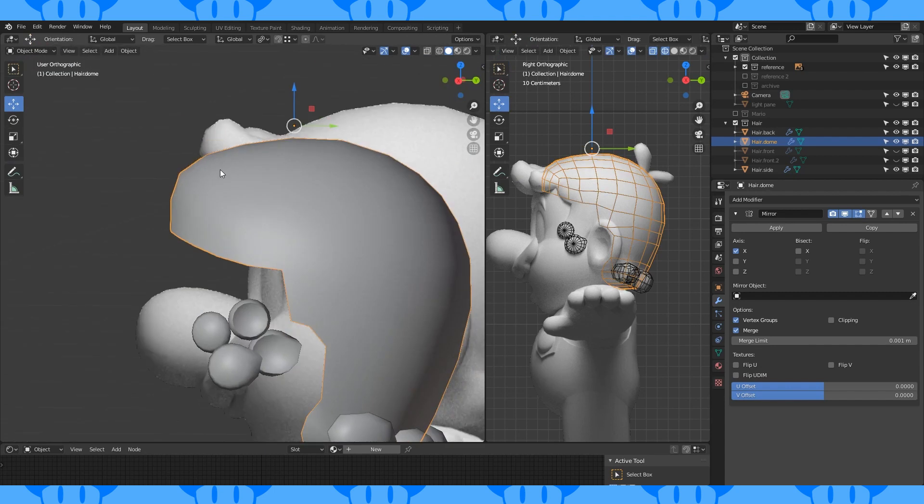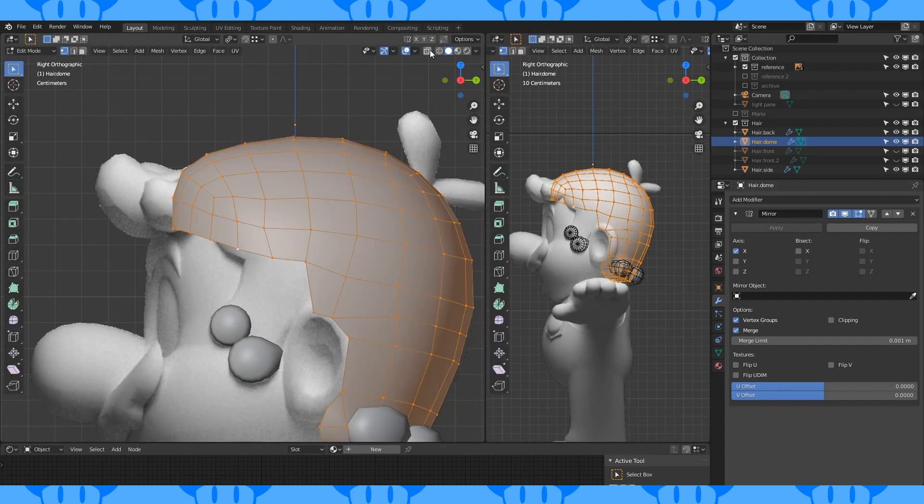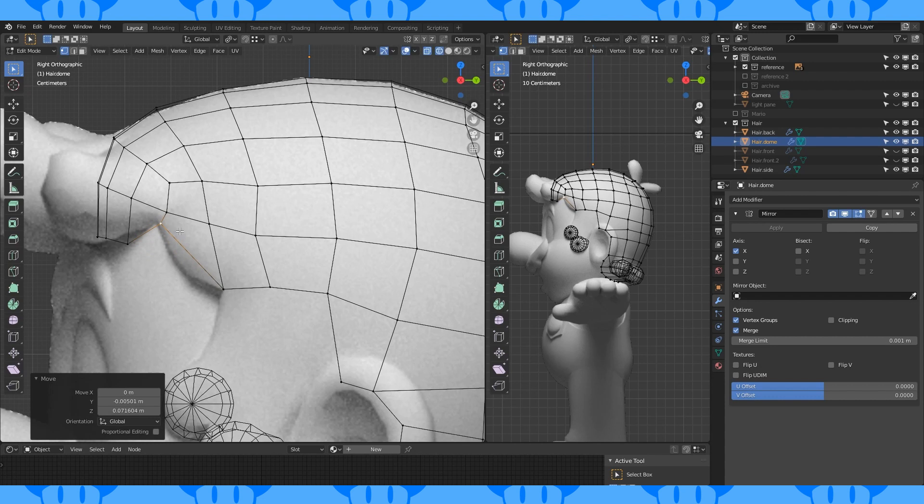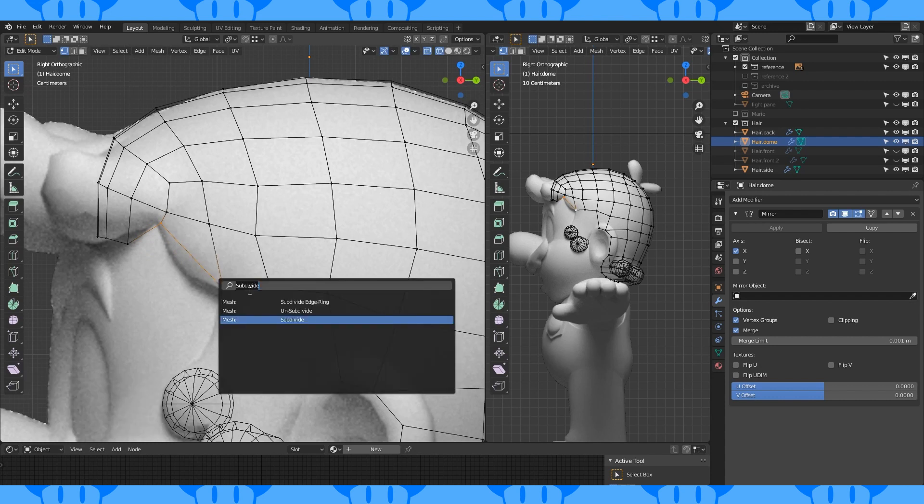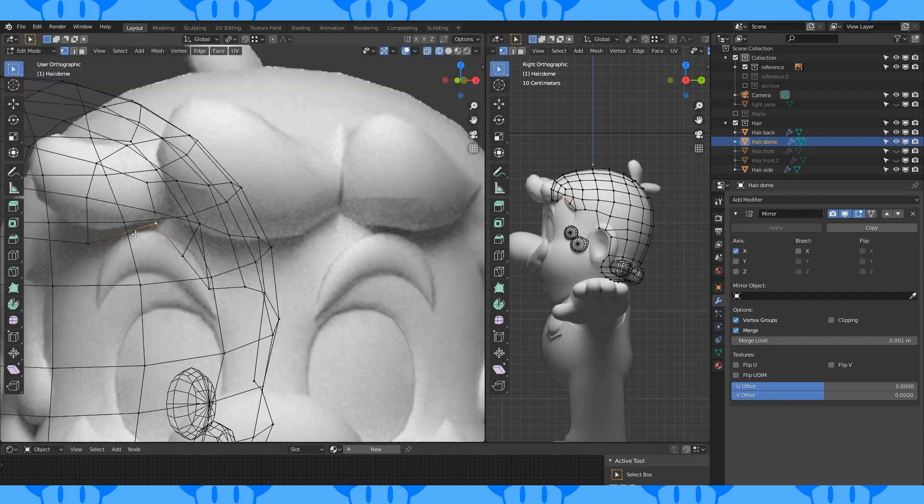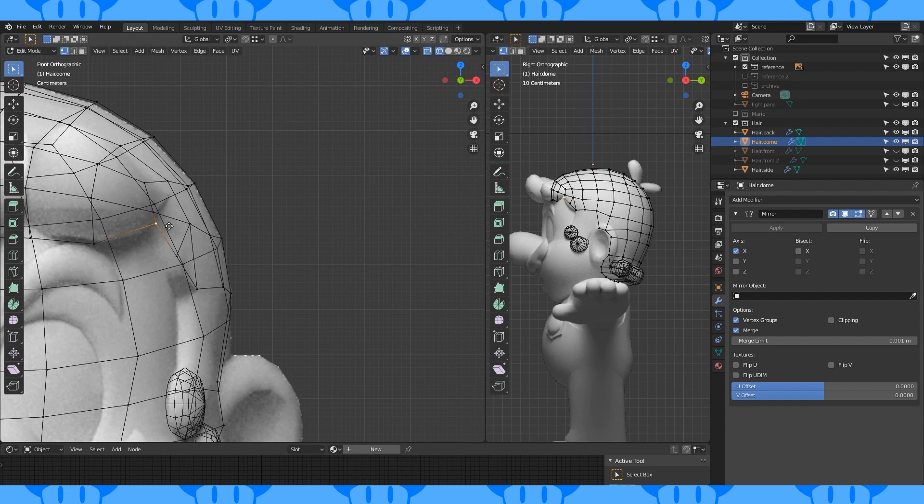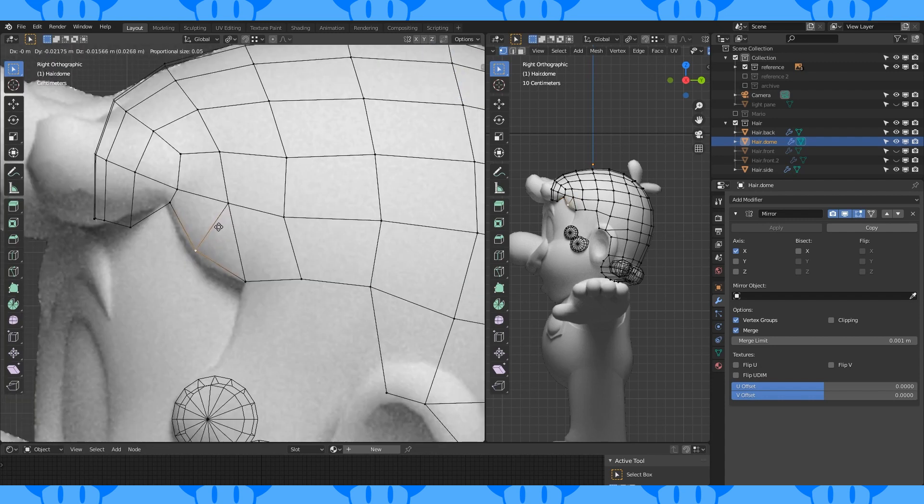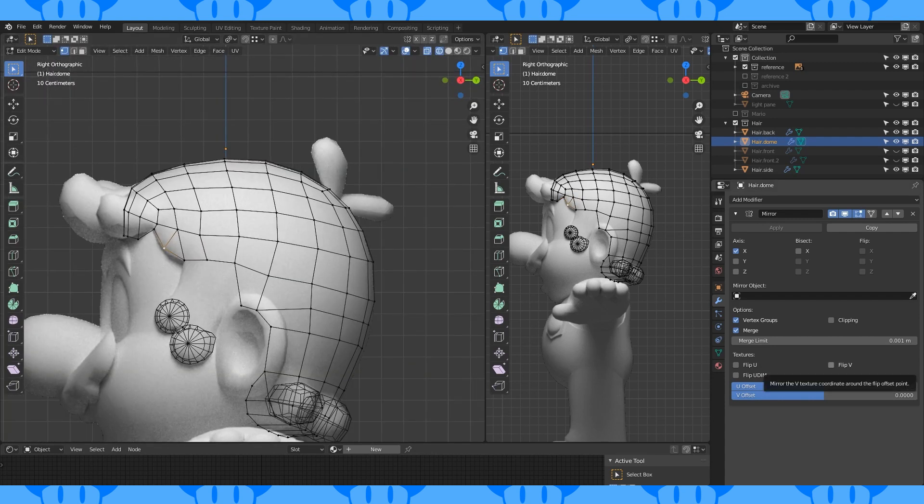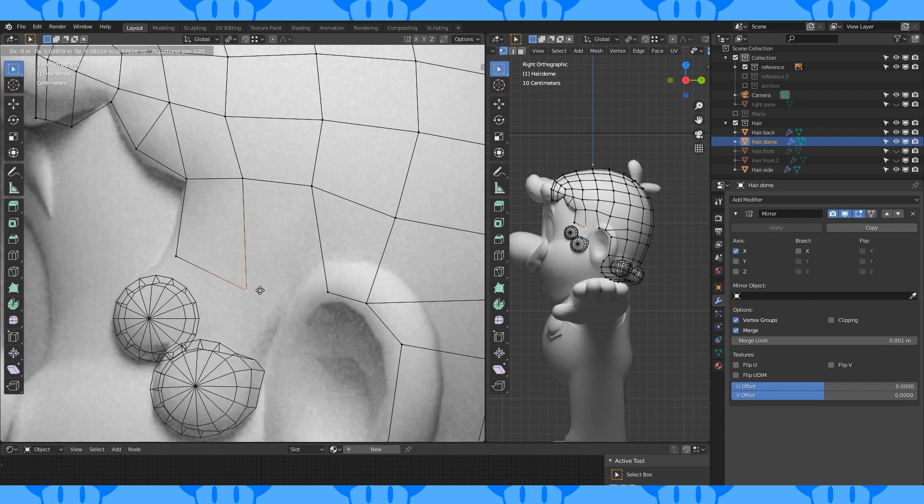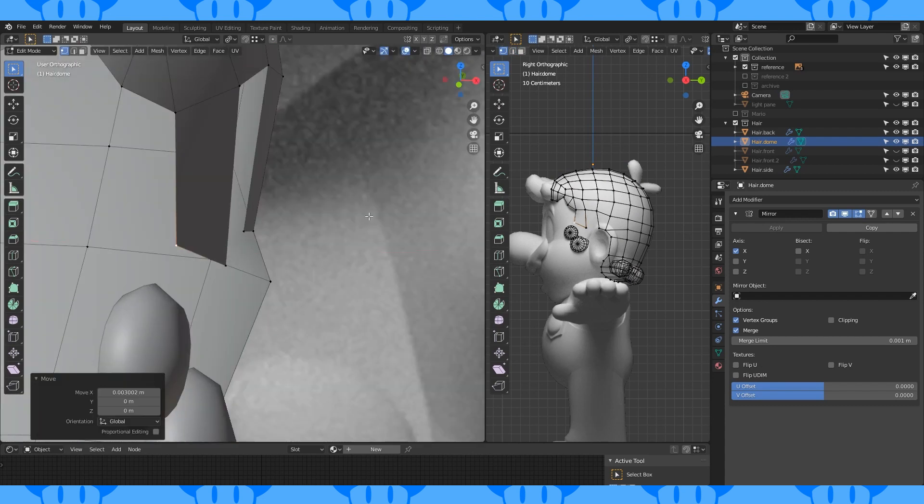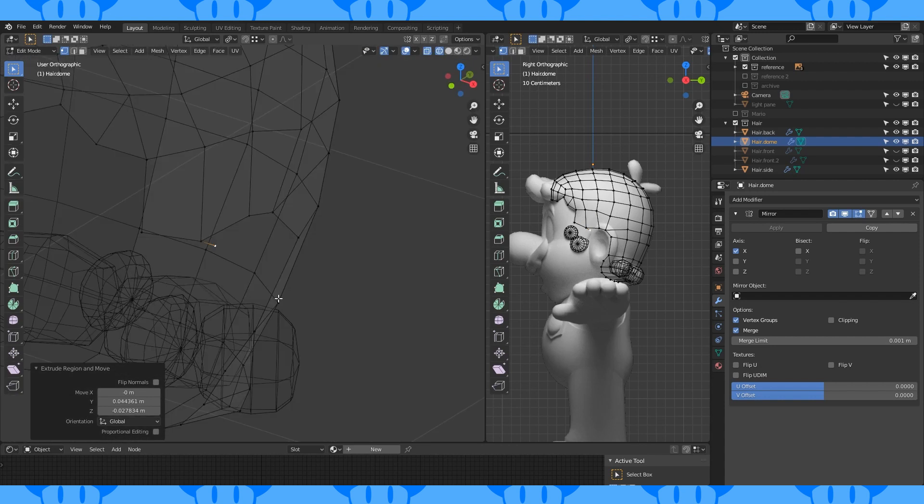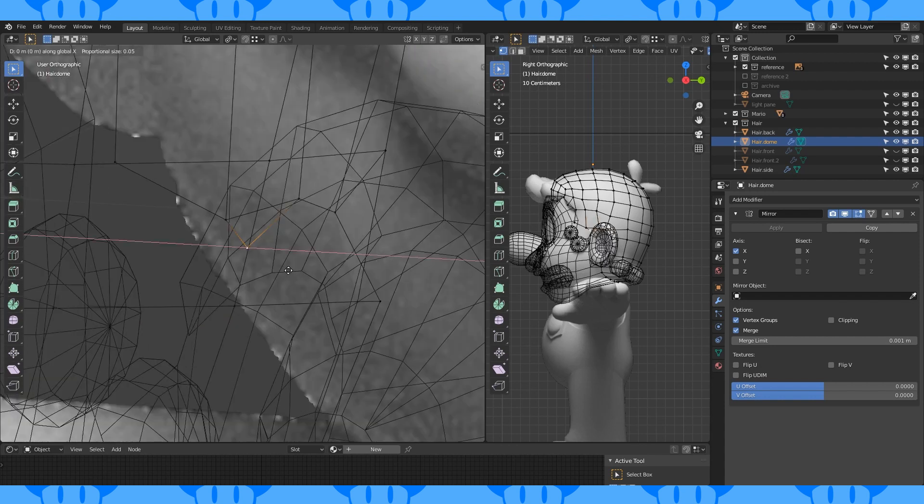That's looking pretty good. Select this vertex, move it down. Move this one up. Select this edge and subdivide it. Join these two vertices with J. Move this one in and this one down to about here. Select this edge and extrude it down. Position and fill in this face.